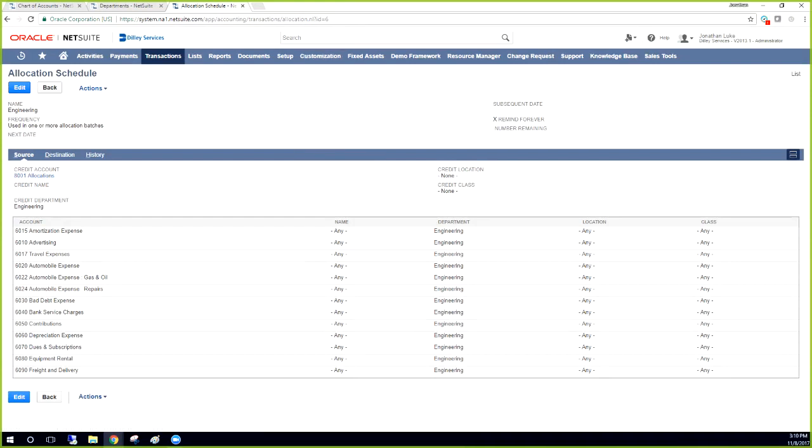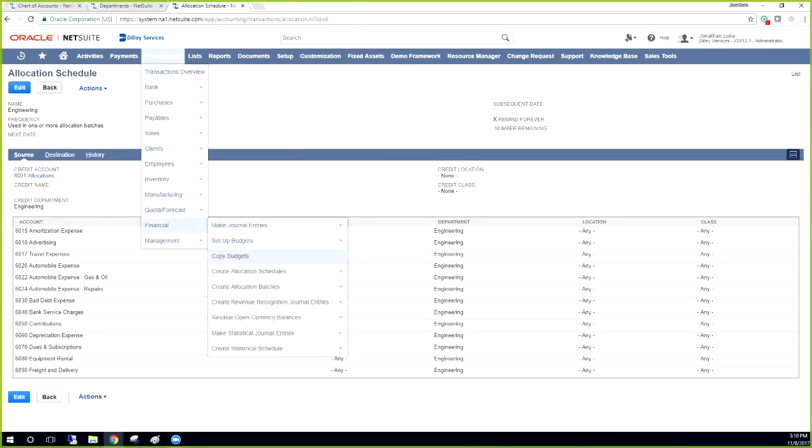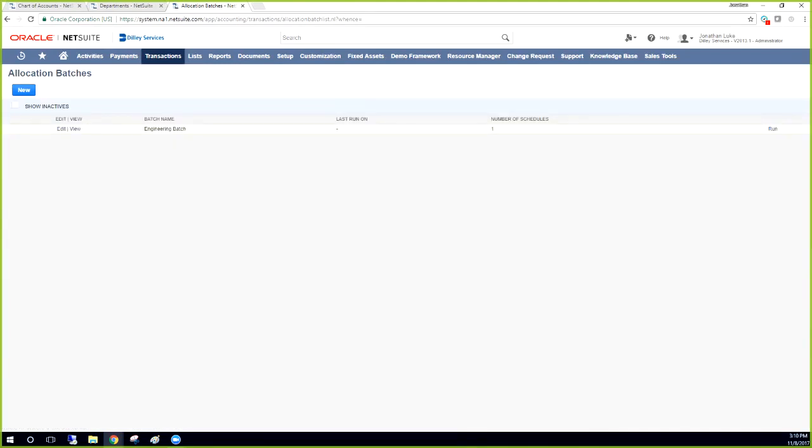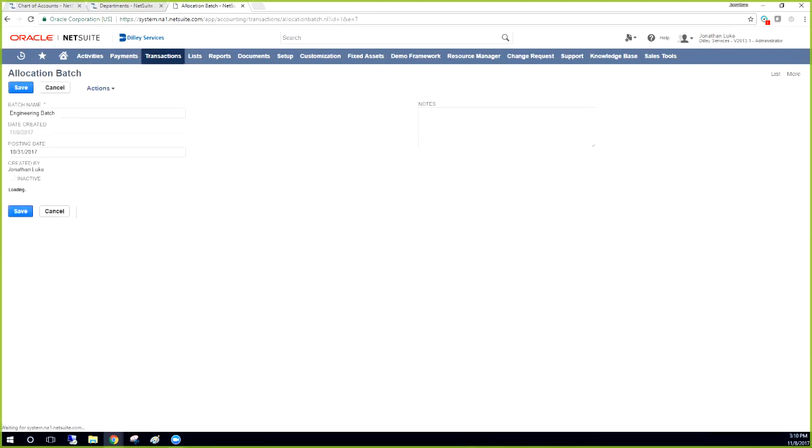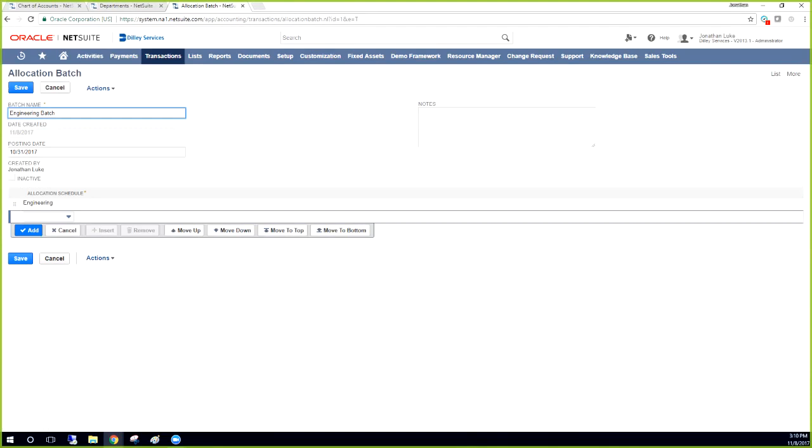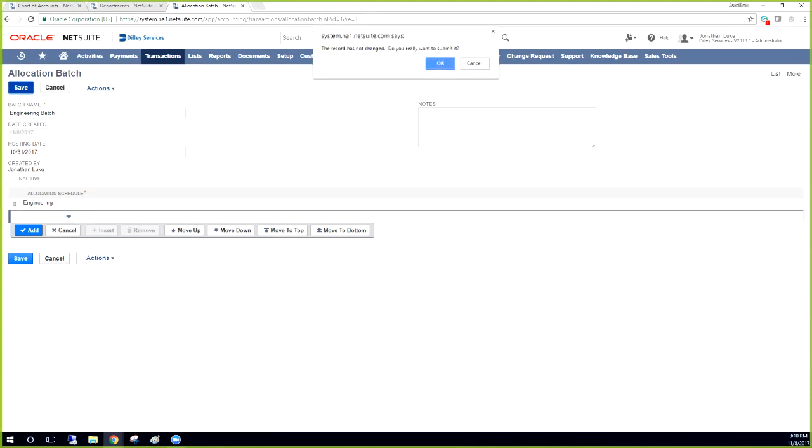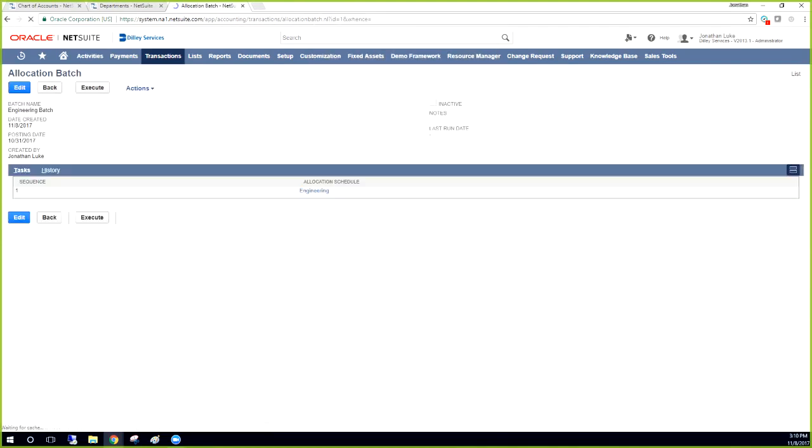Now, any time that the customer has to go back, they're going to go transactions, financial, and instead of clicking on the create button, they would just scroll over to list. So both the schedules and the batches have a list. And when they're here, then they would click to edit, and then they would update the posting date for whatever the current month is, save it, and then they'll see the execute button again. This one says it hasn't changed, of course. So here it is. We click execute and it'll run. I don't think there's any information here. So if I execute it now, it's going to error out. But that's the basis behind the allocation schedule and batches.